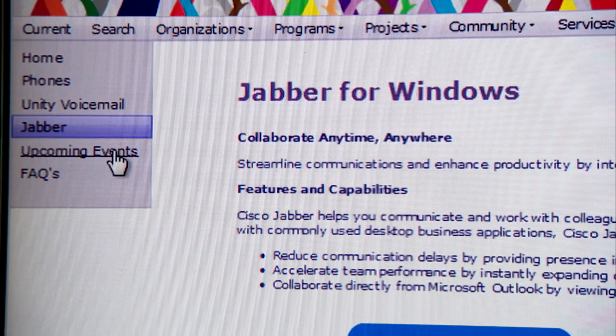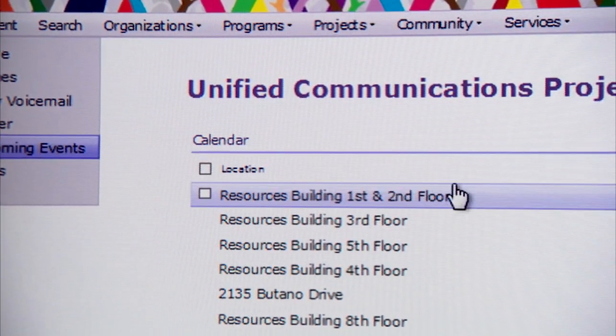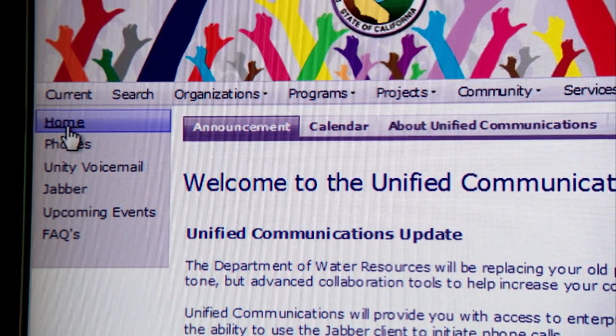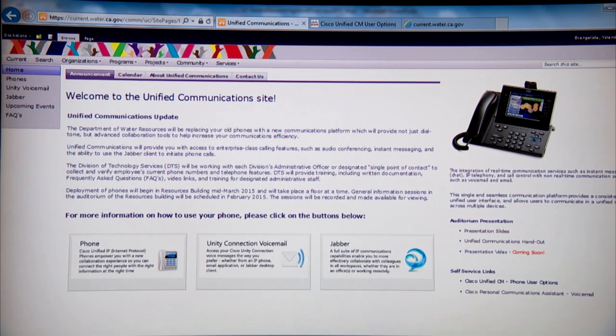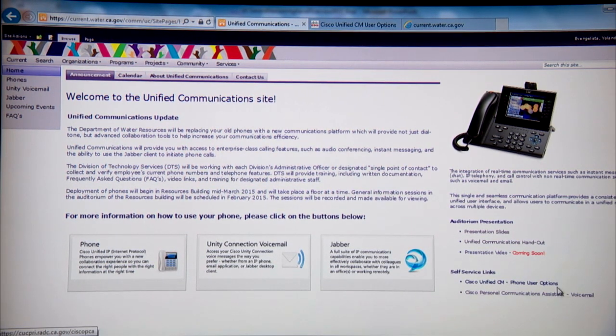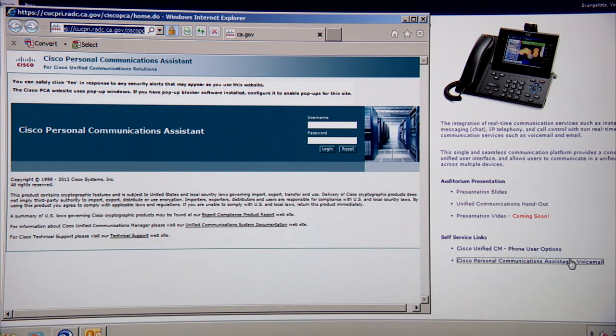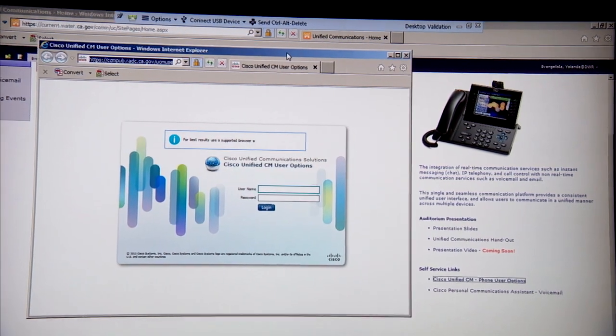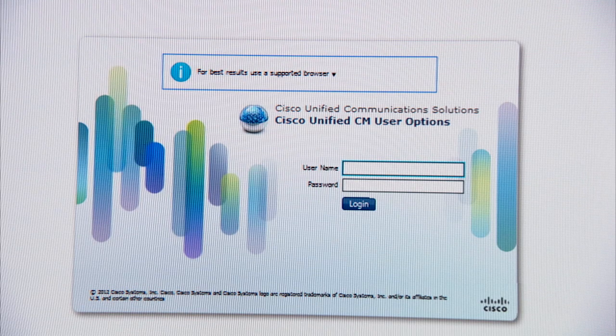If you're not sure when your phone will be rolled out, check the upcoming events section — phones are being rolled out by floor, not necessarily by division. Any schedule changes will be posted on the website and distributed to your administrative officers. Once you receive your new phone, you can log into the portal site to input speed dial numbers, record multiple greetings, and reset your voicemail password without submitting a problem ticket. Log in using the same network credentials you use every morning. Note the portal site will not be available until you receive your new phone.